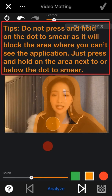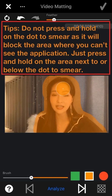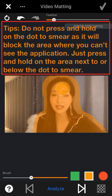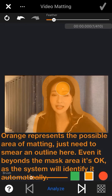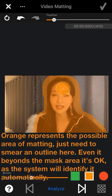Orange represents the possible area for the matting — we just need to smear an outline here. Even if it is beyond the area, it doesn't matter because the system will identify it automatically. Even if the system identification is wrong, we can adjust it manually later.